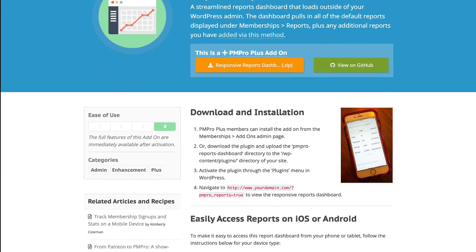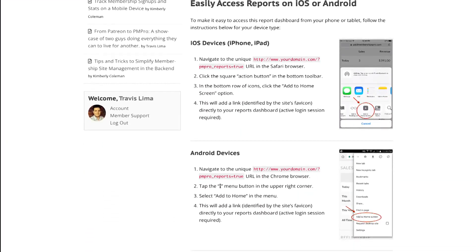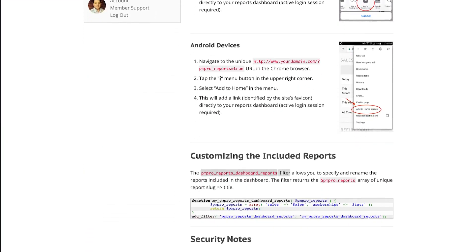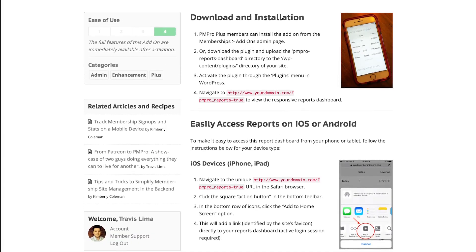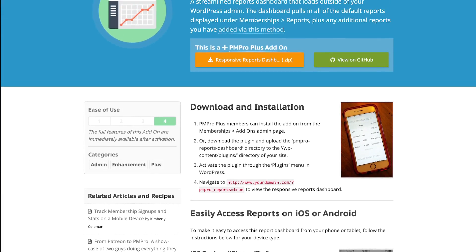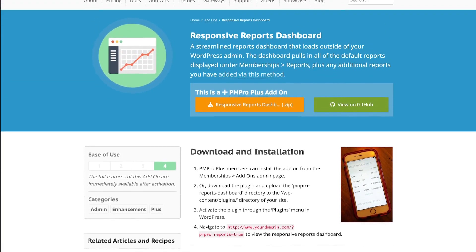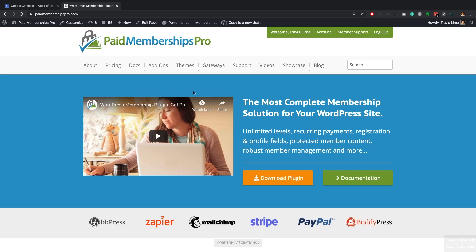You can also use the PM Pro reports dashboard reports filter to rename or specify the kind of reports you want to see in your dashboard view. See our documentation for an example of how to do this.